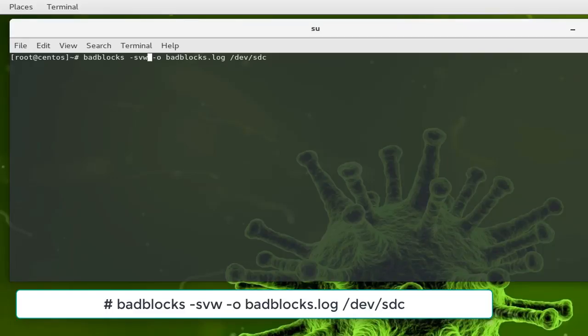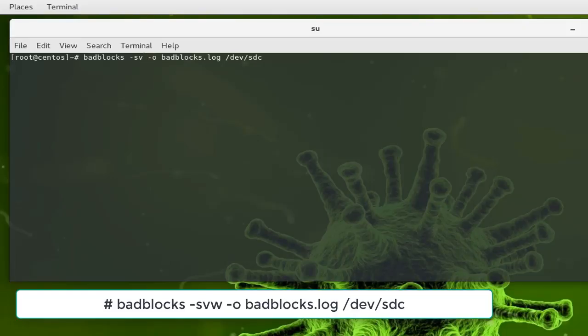So I will advise you to always avoid this option -w and use just the read-only mode for checking for bad blocks.